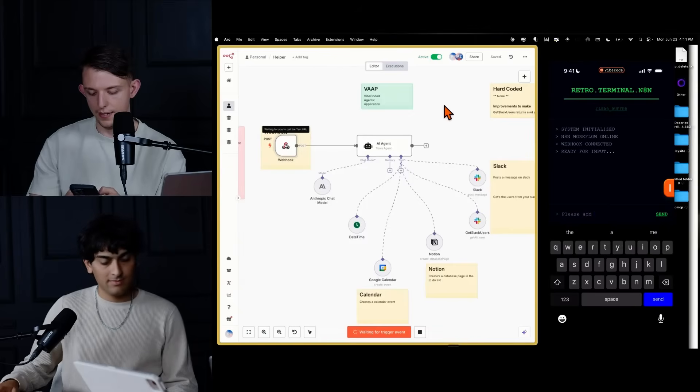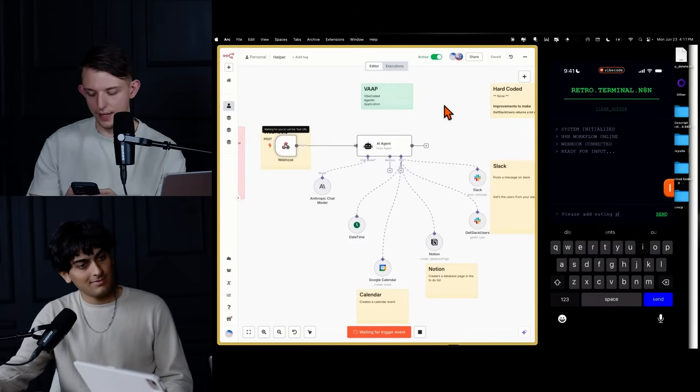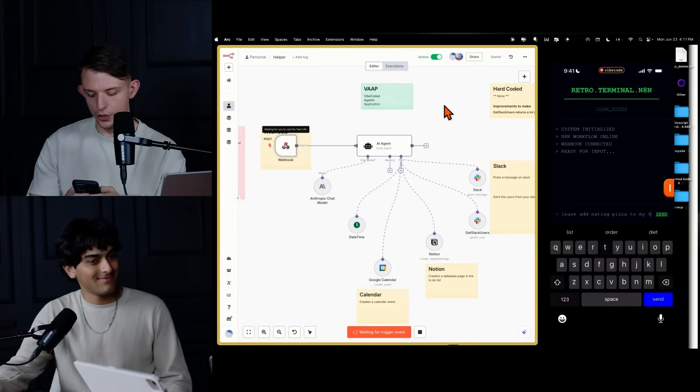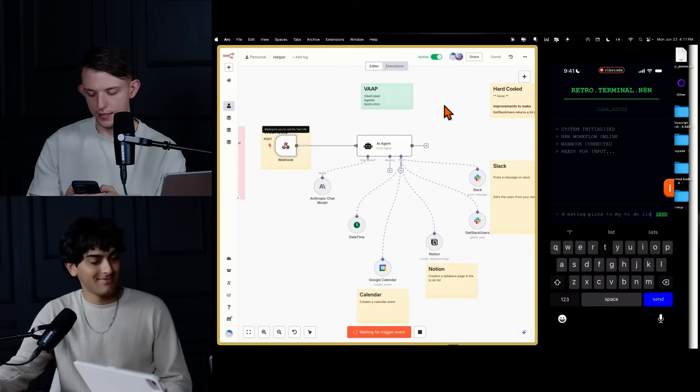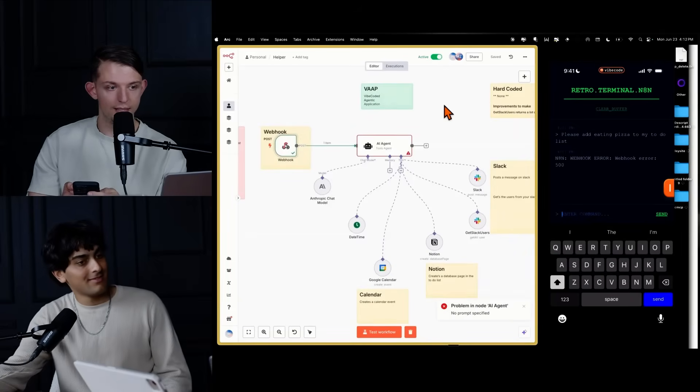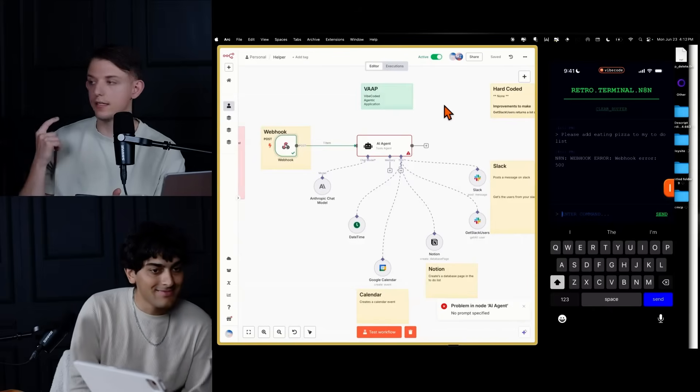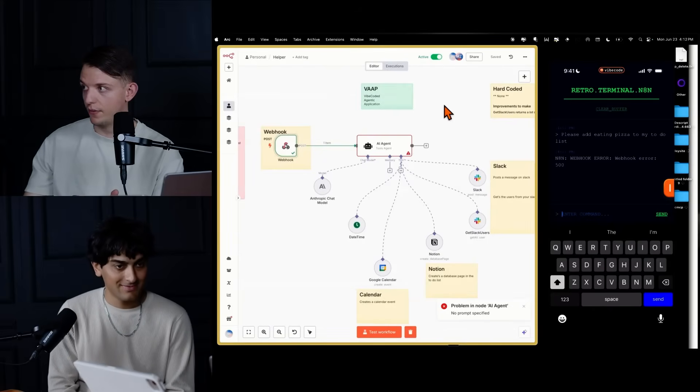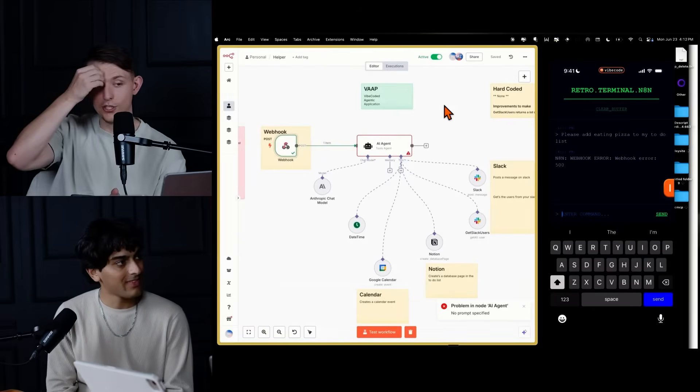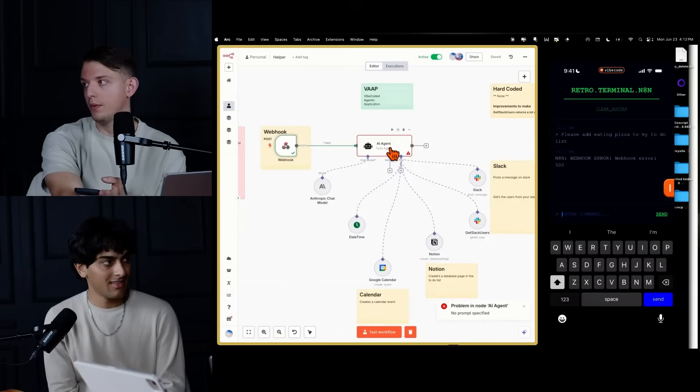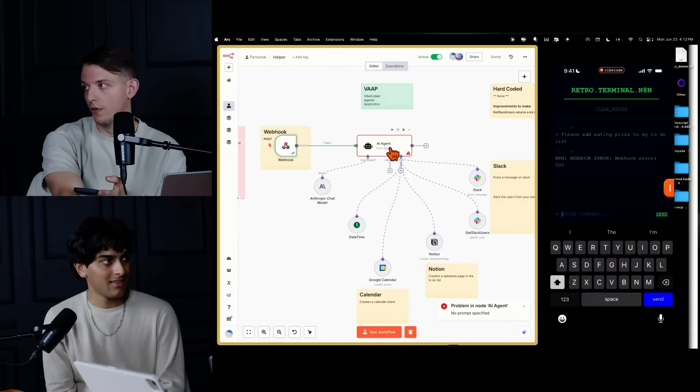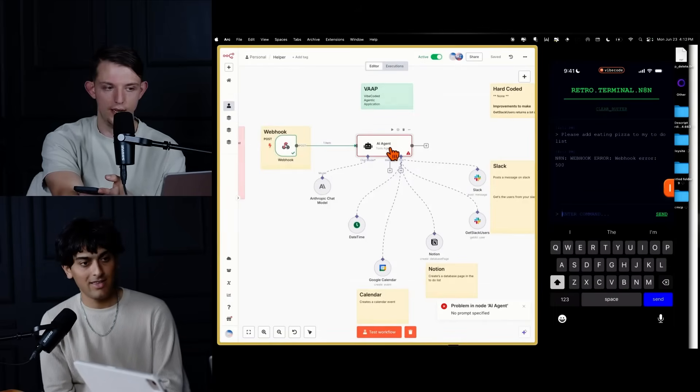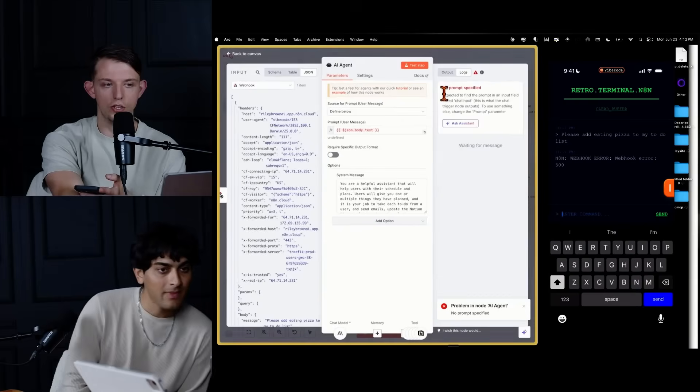So now what we're going to do is we're going to test and see if this works. Please add eating pizza to my to-do list. Send. Can I come with you? Damn it. Okay. So as you can see here, it's successfully triggered the webhook, but it actually didn't, the data probably wasn't formatted correctly for the agent to ingest it. So you can actually look into this. This is no prompt specified, JSON body text. So I think that just means it got it in the wrong format.